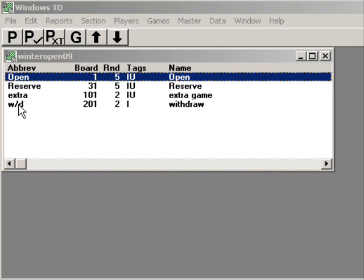The W/D section I use for my withdrawals, and no games have been played there. The extra game section is a section I use when a player with a bye gets to play an extra game and still keep the bye in their section.